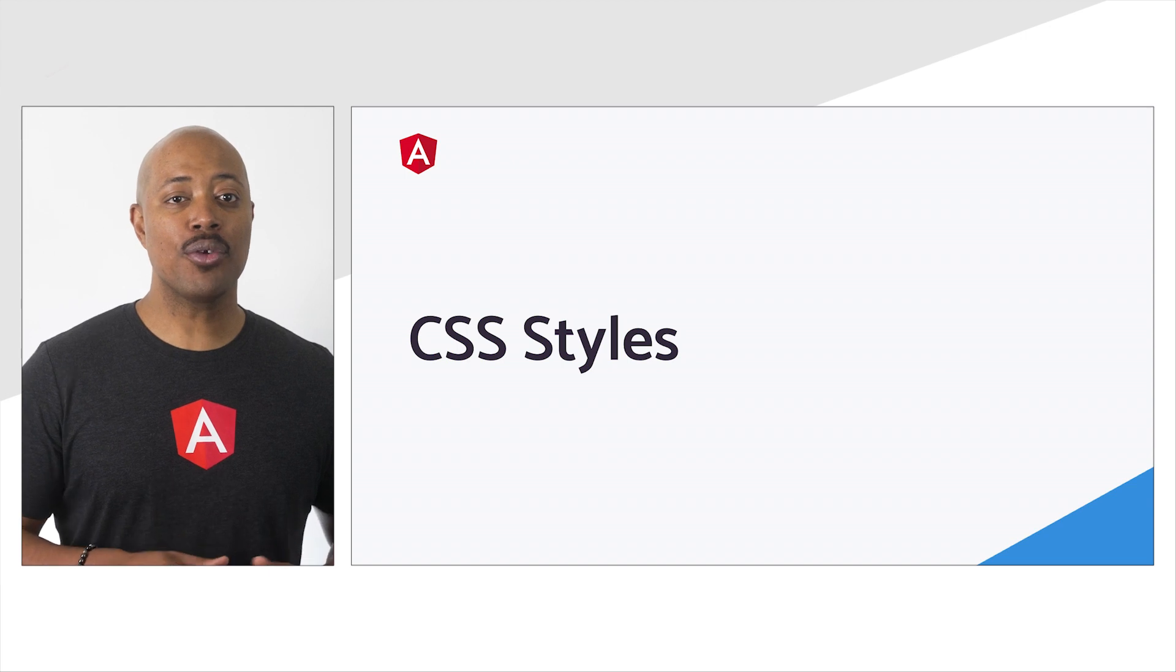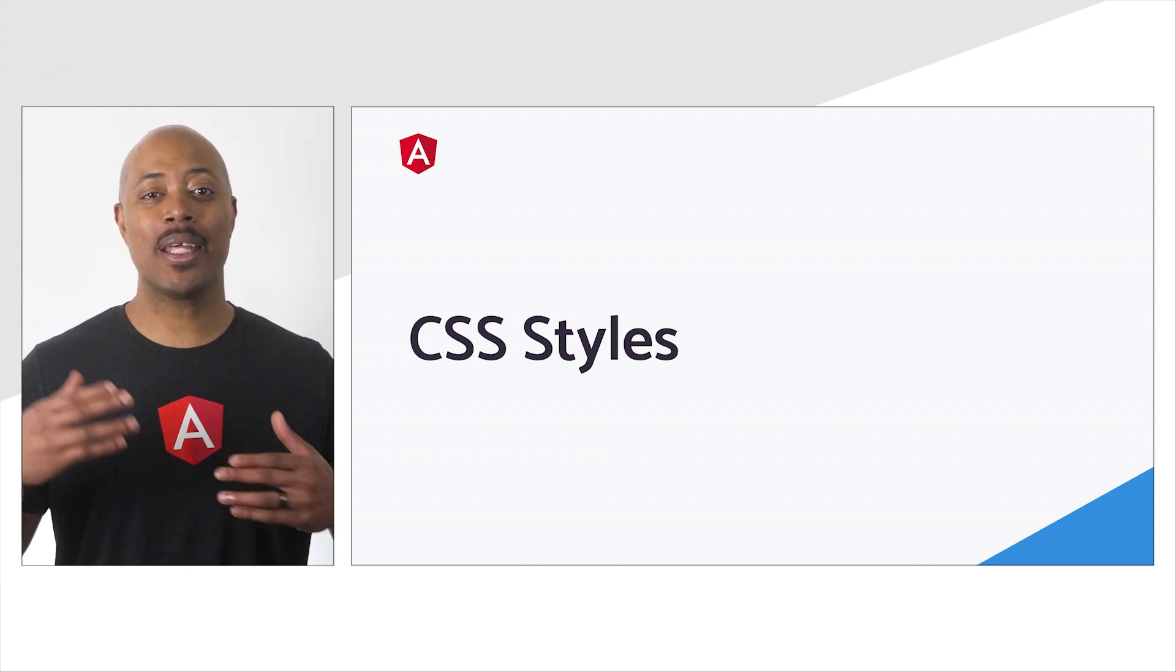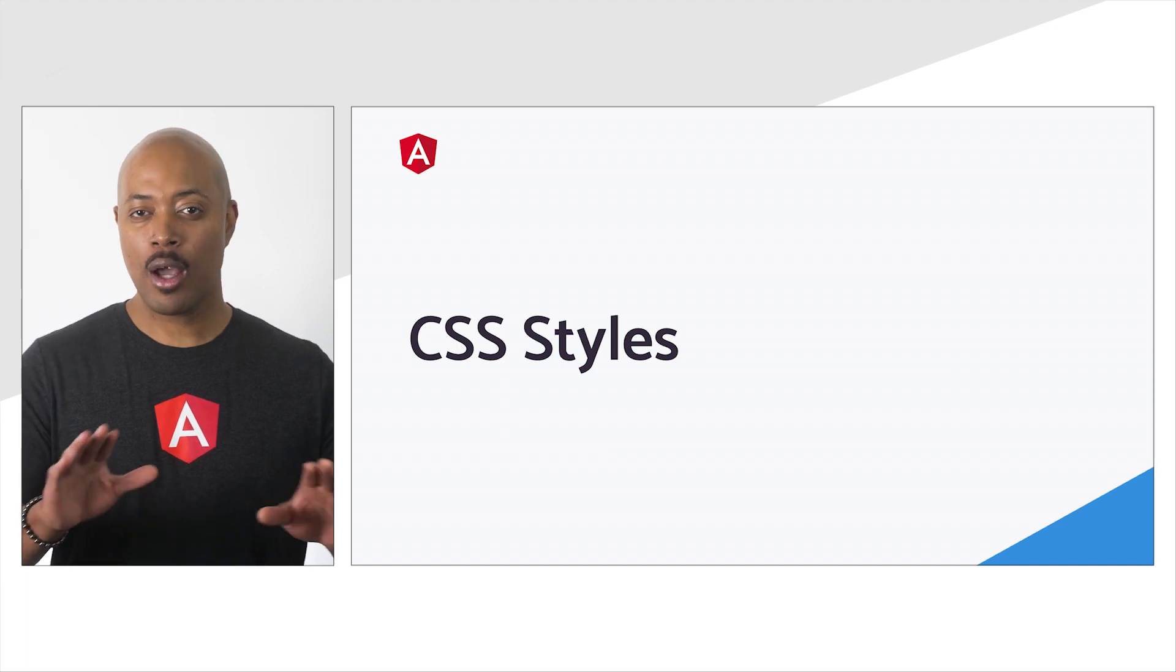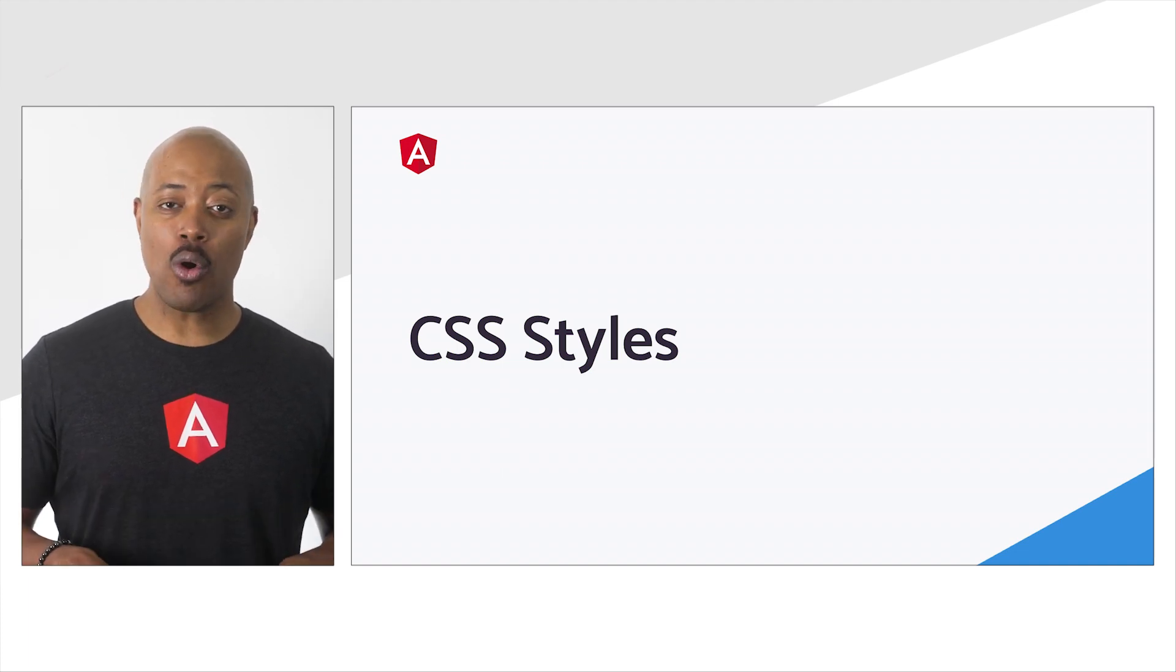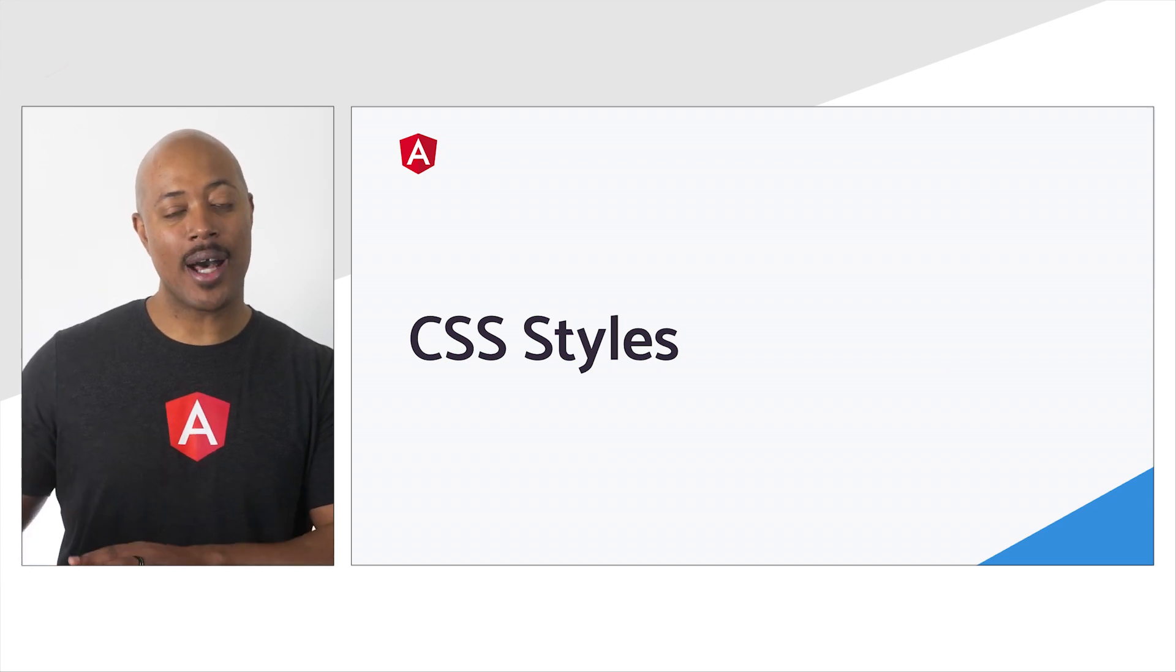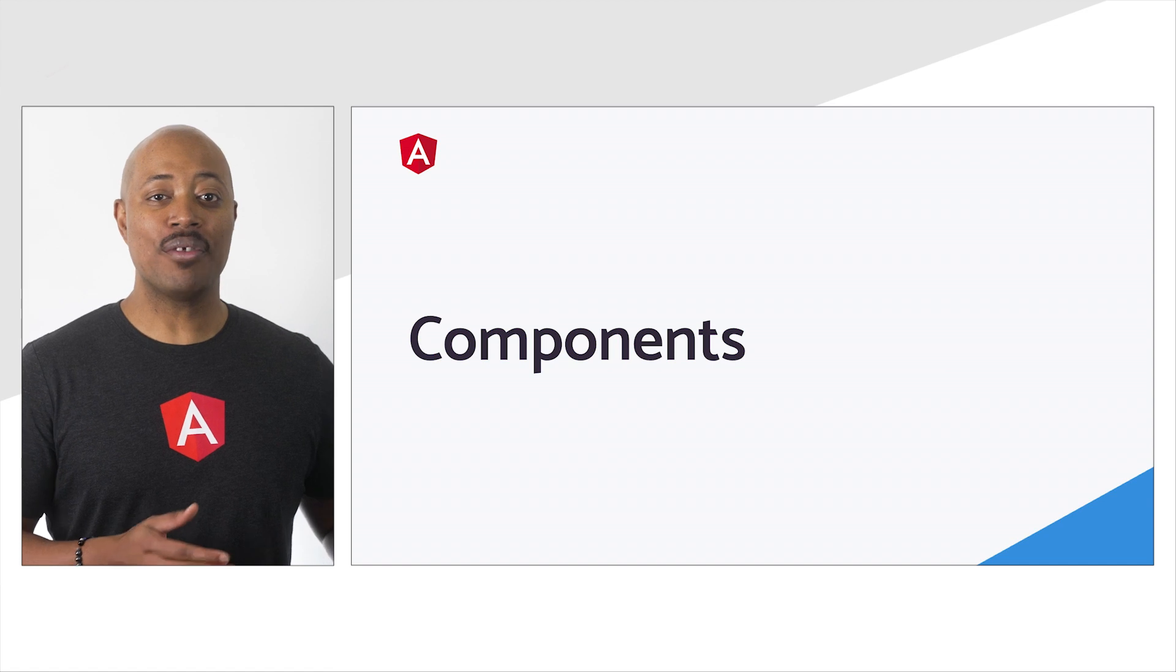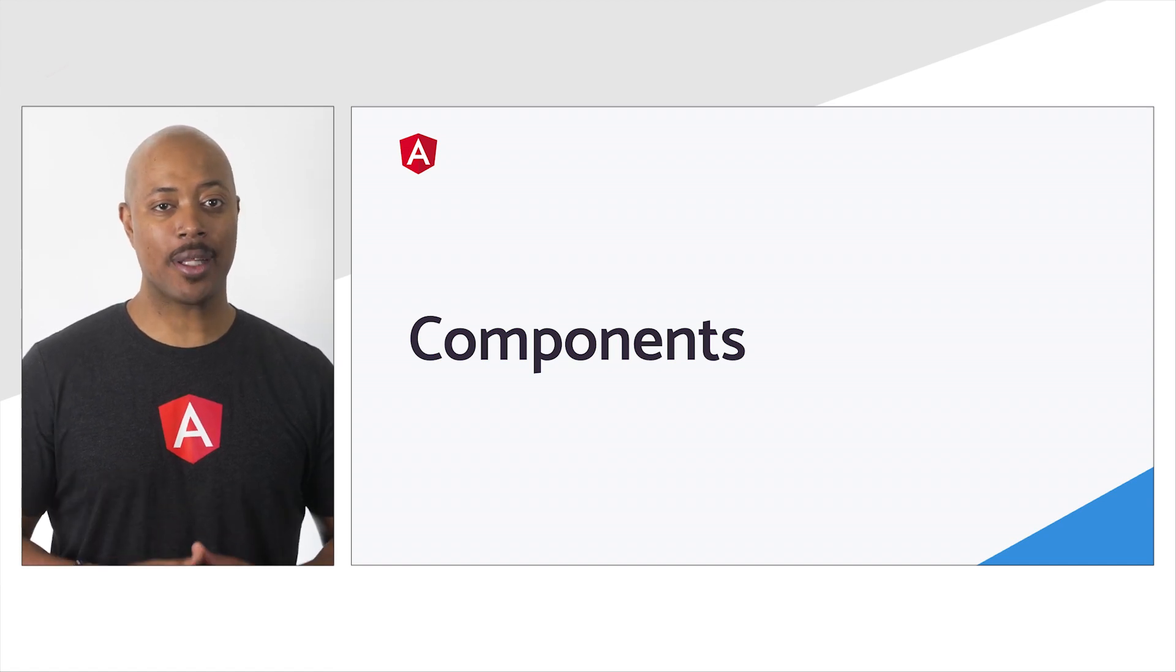The styles we write for our components are scoped to our components. Similar to the component template, component styles can be included inline within the component class or written in their own separate file. In this course, we'll keep the styles in a separate file. Now, let's take what we've just learned about components and apply it to our application.